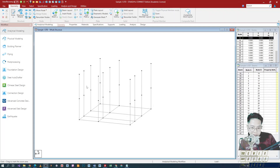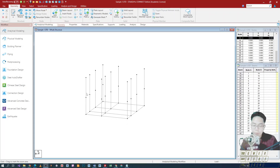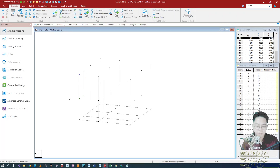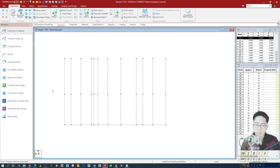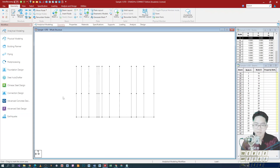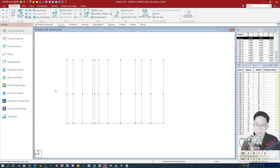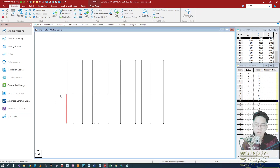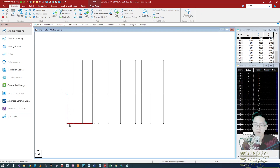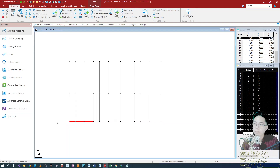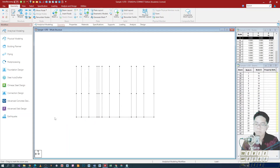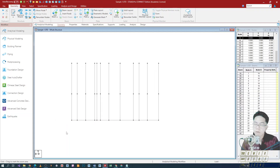All right, so let's continue our modeling process and complete the basic model. I'm going to add a few beams on my structure. By the way, a clarification on the description of our structural elements: initially, all elements — including the vertical and horizontal — we refer to them as beams. So there's no distinction yet between columns, beams, or diagonal elements.